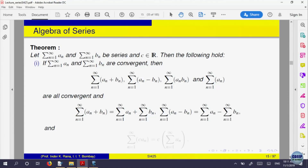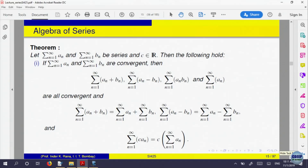Here is the algebra of convergent series. If sigma a_n is convergent and sigma b_n is convergent, then sigma (a_n + b_n) is also convergent, and its sum equals the sum of a_n plus the sum of b_n. The partial sums of (a_n + b_n) equal partial sums of a_n plus partial sums of b_n, and by limit theorems on sequences this gives convergence.